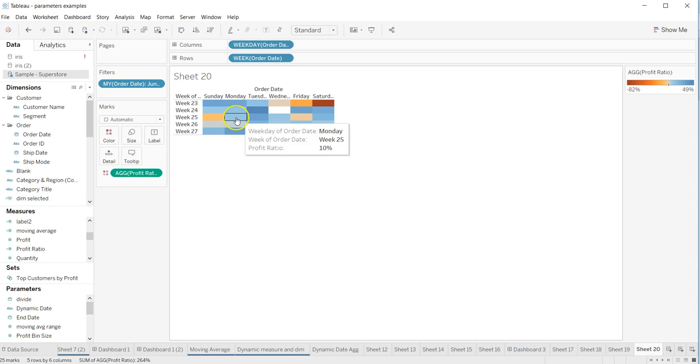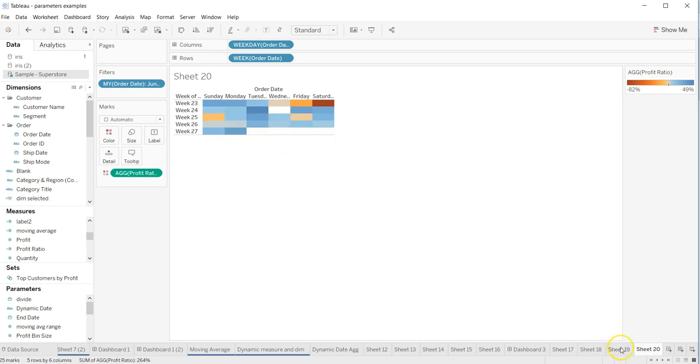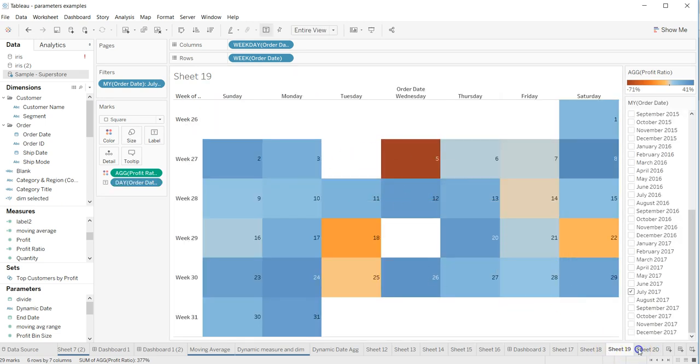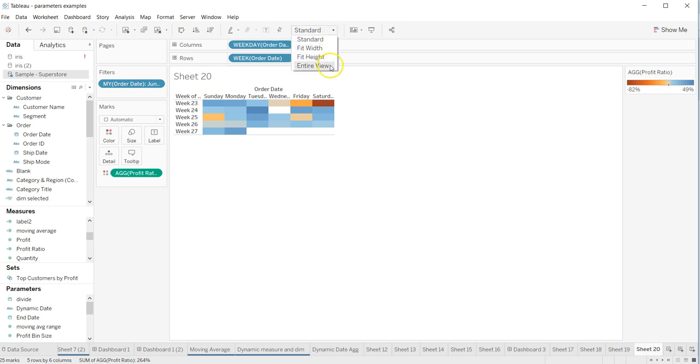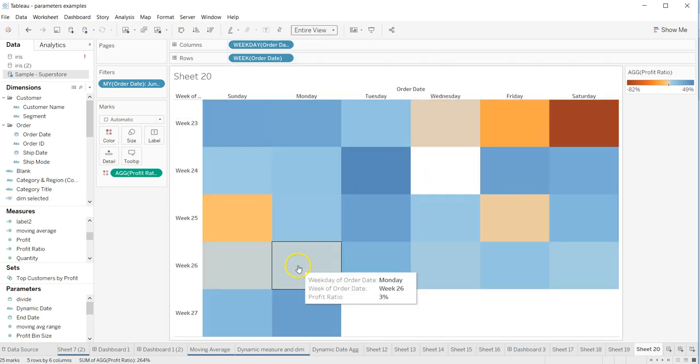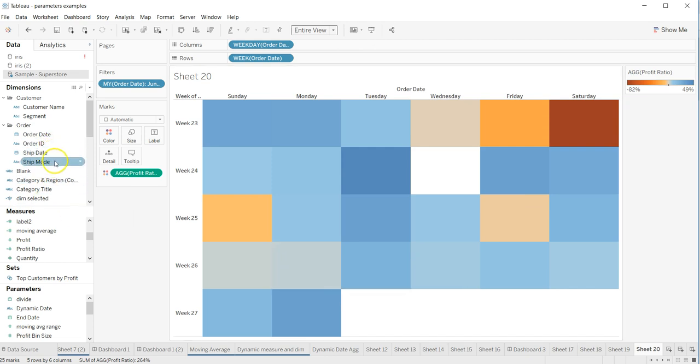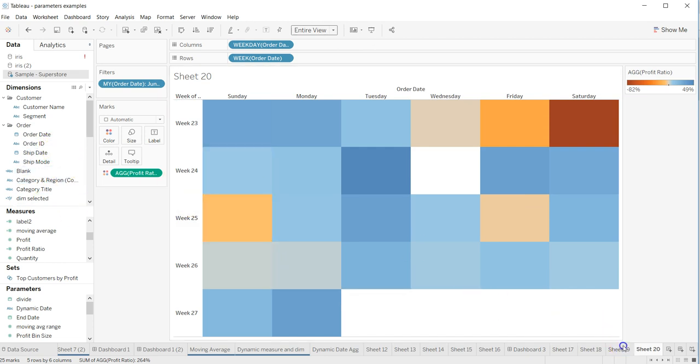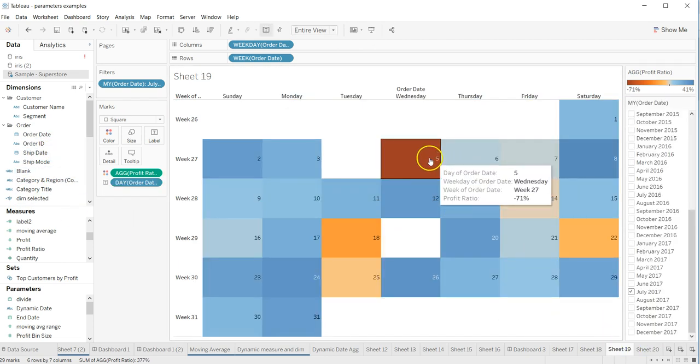it on color. Now this is a bit small compared to this one, so pretty easy, just change it to entire view. Alright, so now we have this entire view. The next thing is putting the information about which day